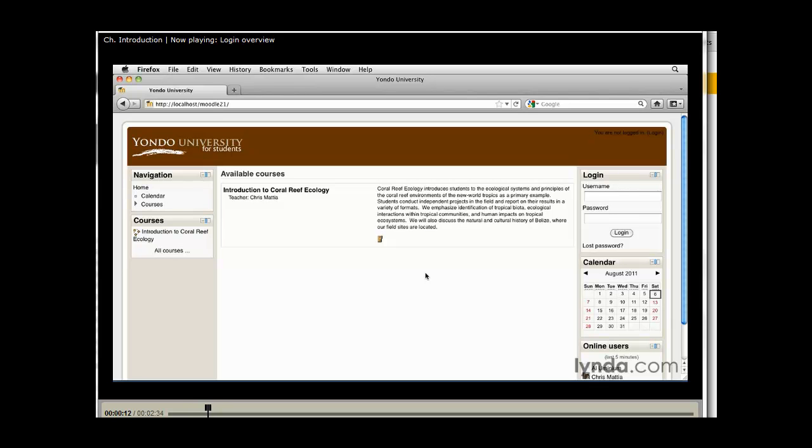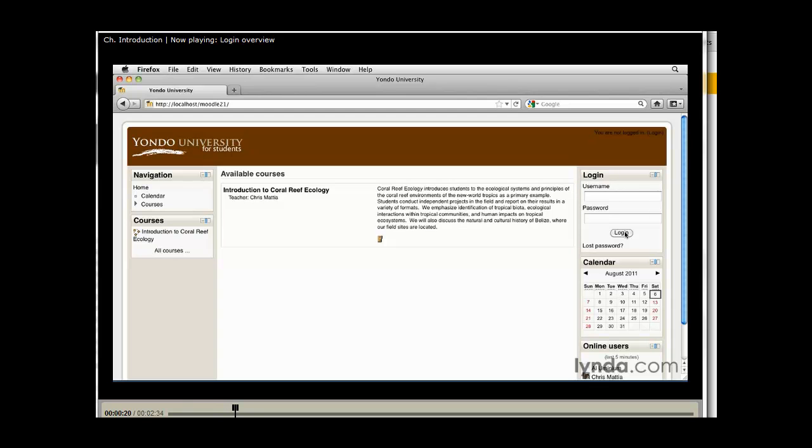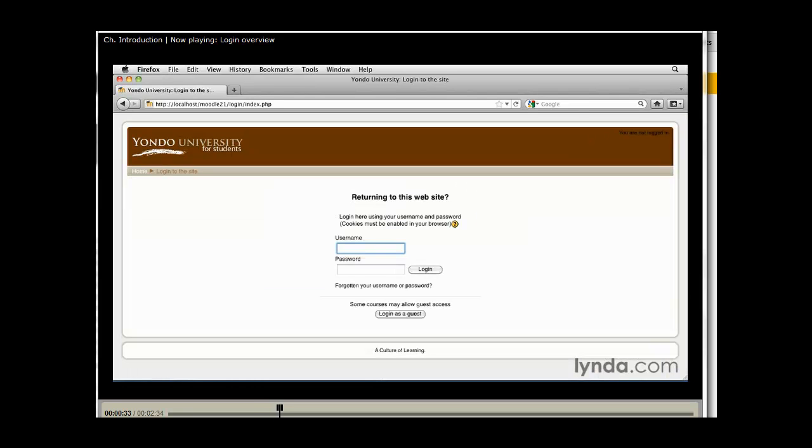What you need to do is simply look around. You may have a nice block laid out here with a username and password field and a login button. Many other schools will have a link. A lot of times it will be in the upper right, upper left, lower right, lower left, or sometimes in one of the columns. Simply look for the login link and click on it.